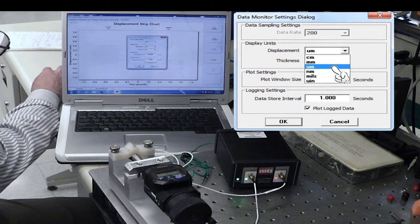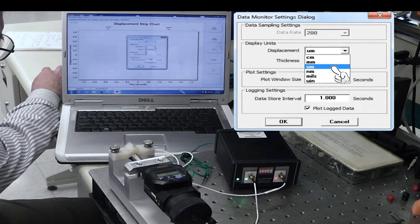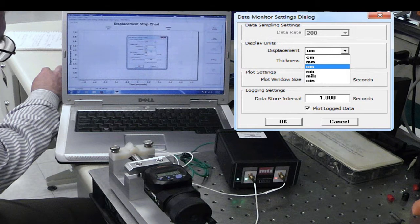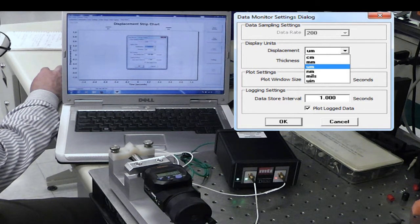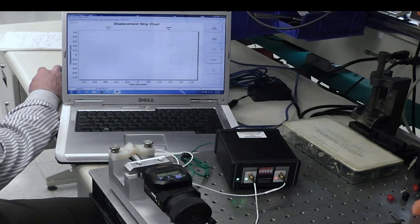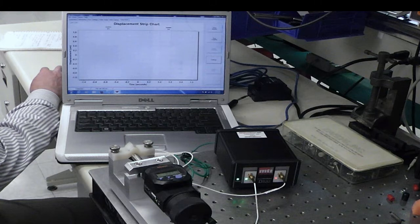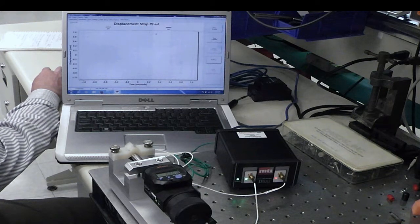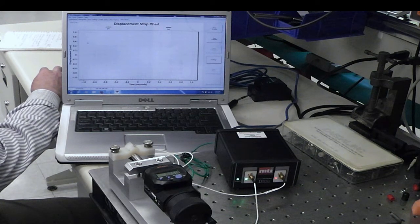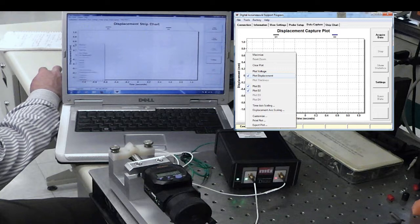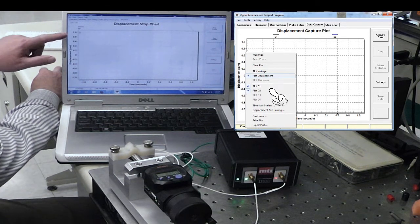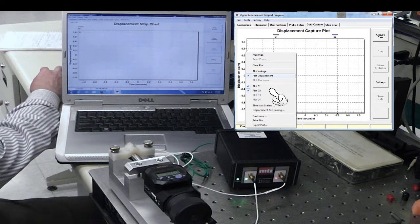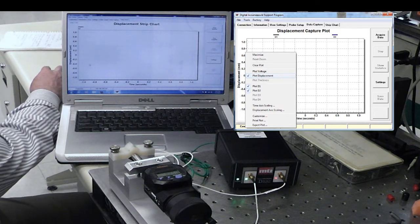So I'm going to go over to settings here, and I'm going to change displacement to microns. Once I hit OK, we have displacement 1 and 2. I'm also going to shut off displacement for channel 1 because I don't have a probe hooked up. So you can see this changes to just channel 2 here.